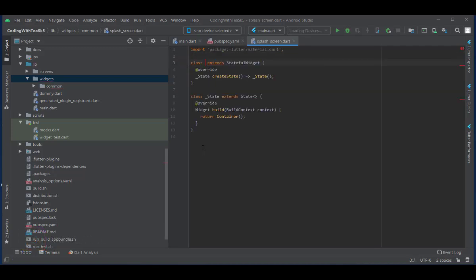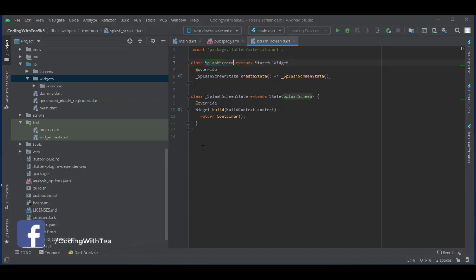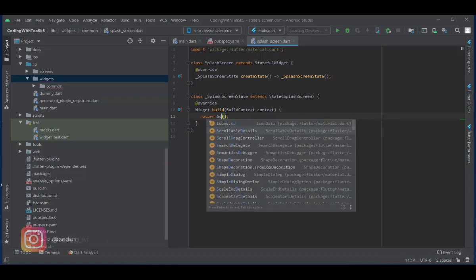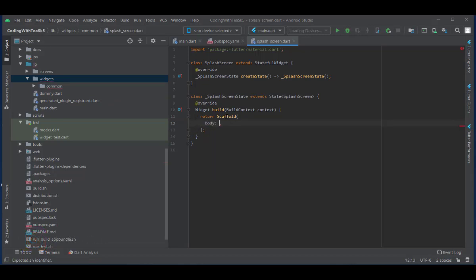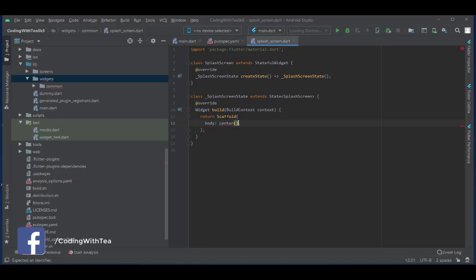Now create the stateful widget and name it SplashScreen. Always try to use camel case notation in naming your classes or variables — this is a recommended approach by Dart. The build method is returning a container, but instead of returning a container you should return a scaffold so that a white screen is provided for developing your application. Inside the scaffold add a body — we don't need an app bar in our splash screen. Inside the body, return a Center widget so that all our widgets are centered on the screen.